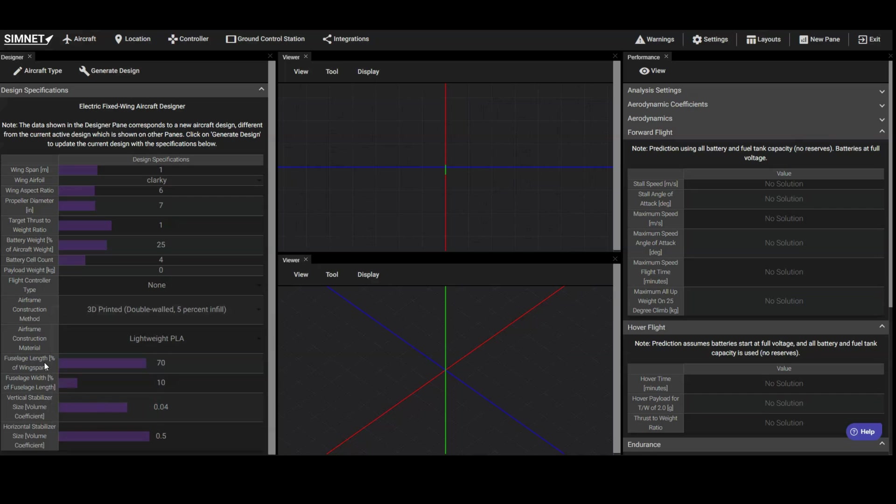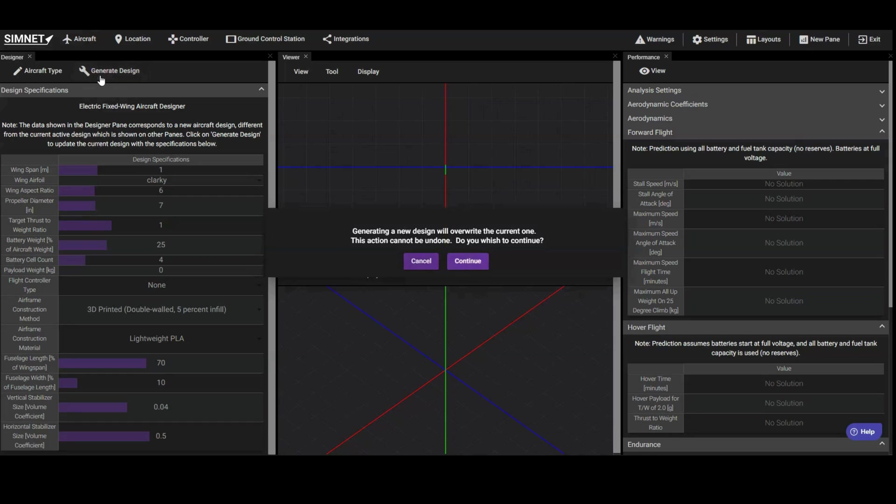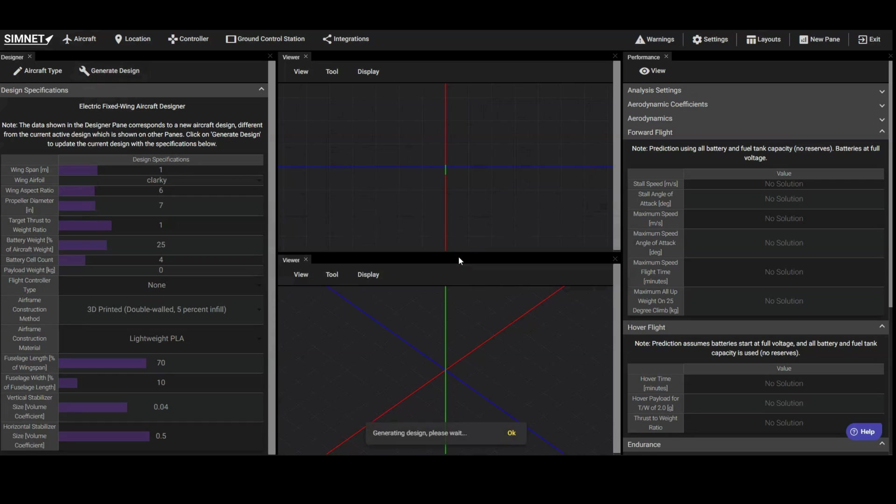You can specify other parameters such as the wing aspect ratio, the wing airfoil, the number of battery cells, the size of the battery, propeller diameter, and the relative size of the fuselage and stabilizers. We'll leave these parameters at their default values for now. With these inputs, we're ready to click the Generate Design button.